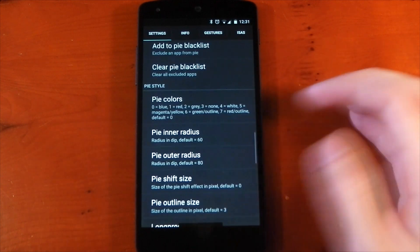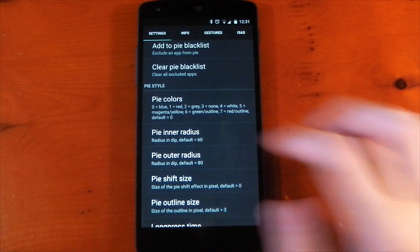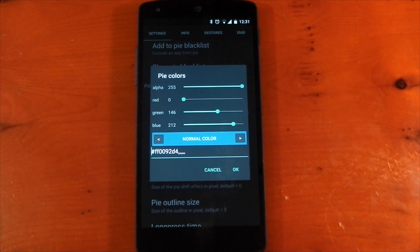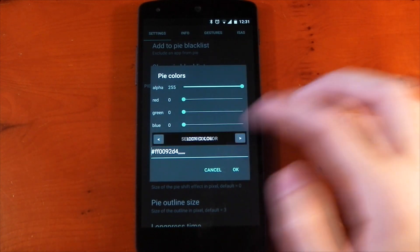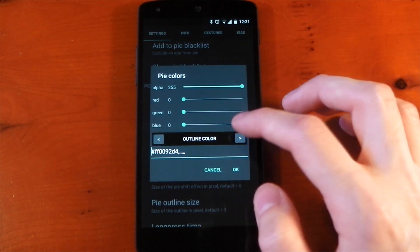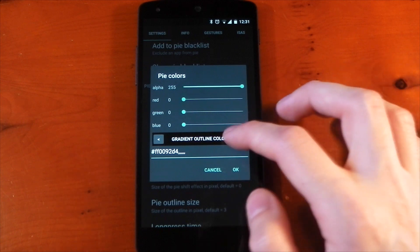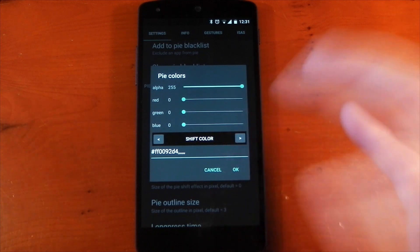For the color options, you can change pretty much everything, including the normal color, which I have set to blue, selected color, icon color, outline color, and gradient. The amount of options for this version of Pi is pretty insane.